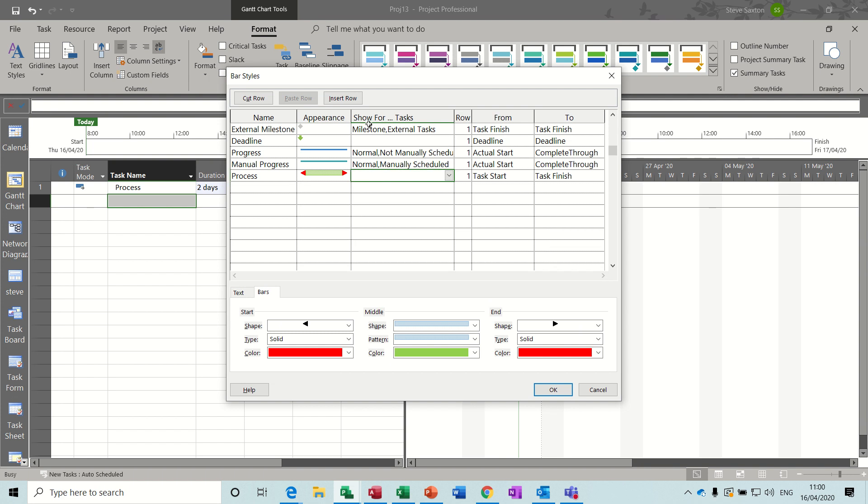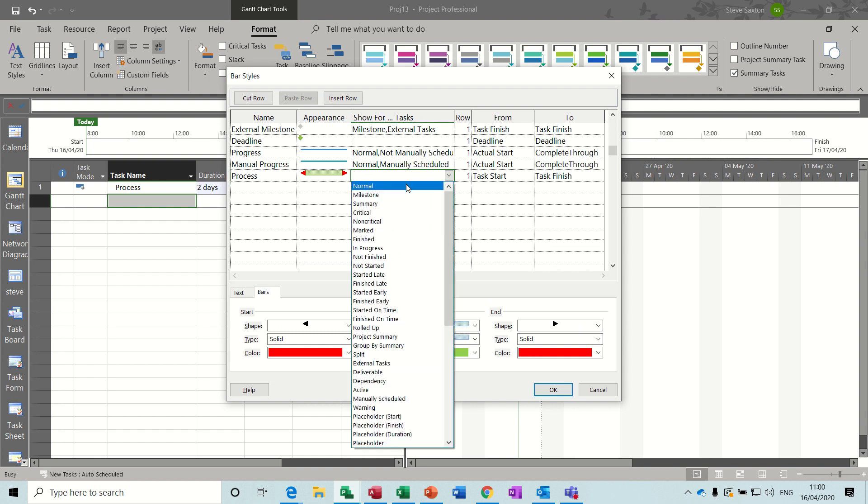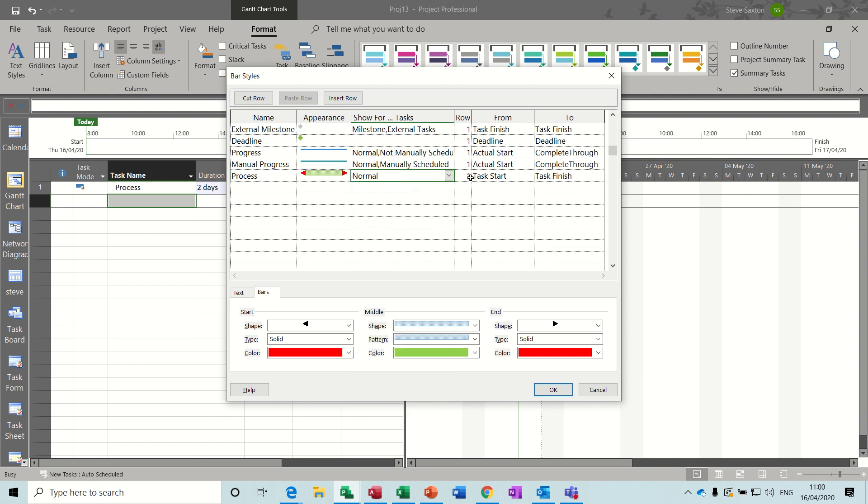Now you have to select what type of task you want to show this for. This is going to be for normal tasks.